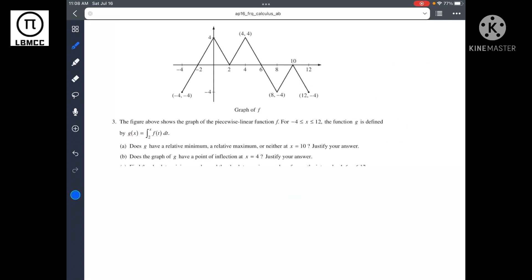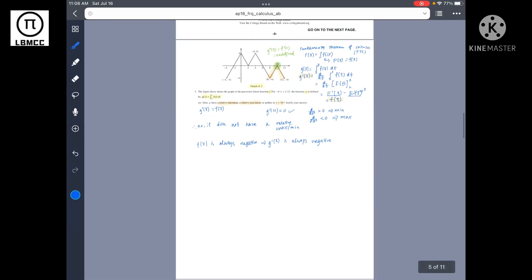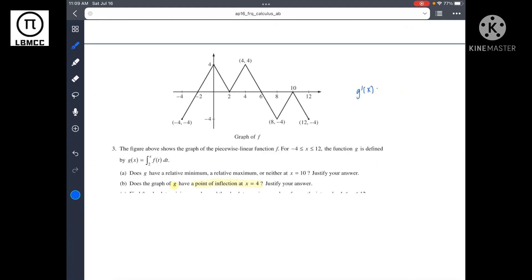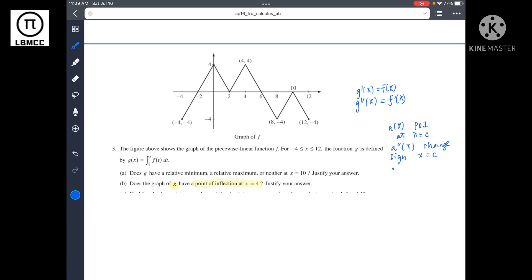Now let's move on to question 3B. The question asks if the graph of g has a point of inflection at x equals 4. From part A we proved that g prime of x equals f of x and g double prime of x equals f prime of x. For an arbitrary function a of x to have a point of inflection at x equals c, a double prime must change sign at x equals c — a double prime equal to 0 alone is not sufficient evidence.